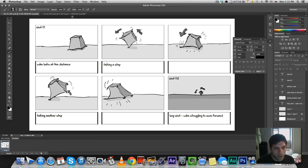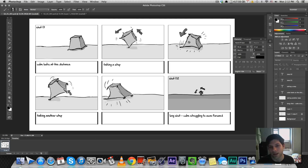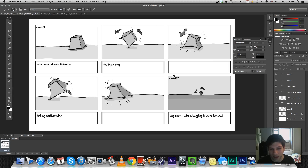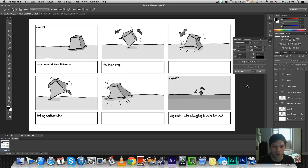Let's look at the first page. We can see that the cube looks at the distance, then takes a step. I'm using arrows to indicate motion and direction. Then it lands on its feet, taking another step. Now we've moved to the second shot, so I'm going to mark it here — I'm mentioning it's a long shot, with the cube struggling to move forward. I wanted to show you this first page before we move on to the second.